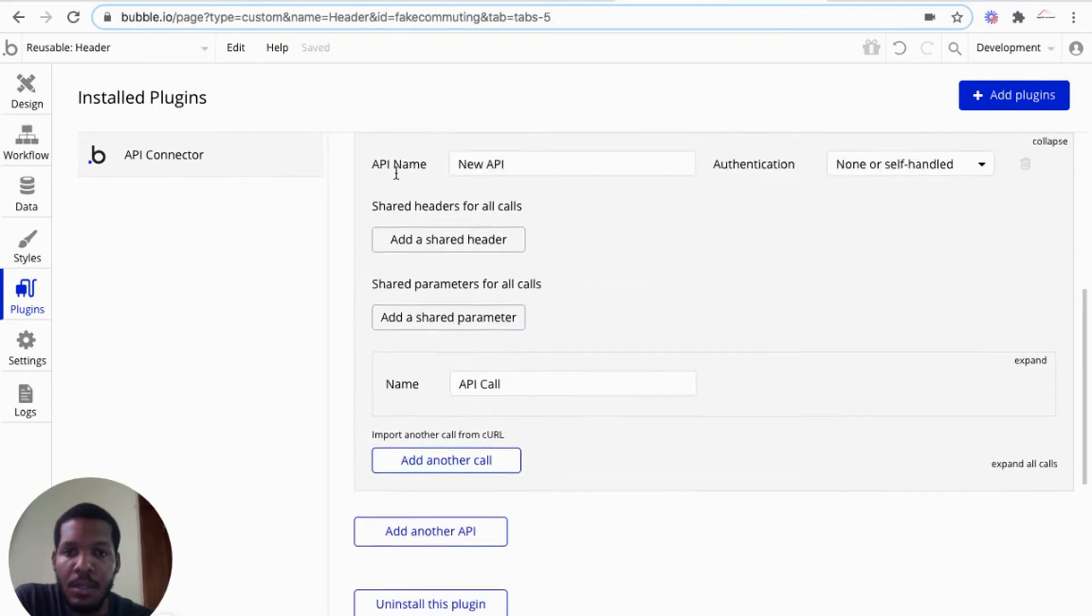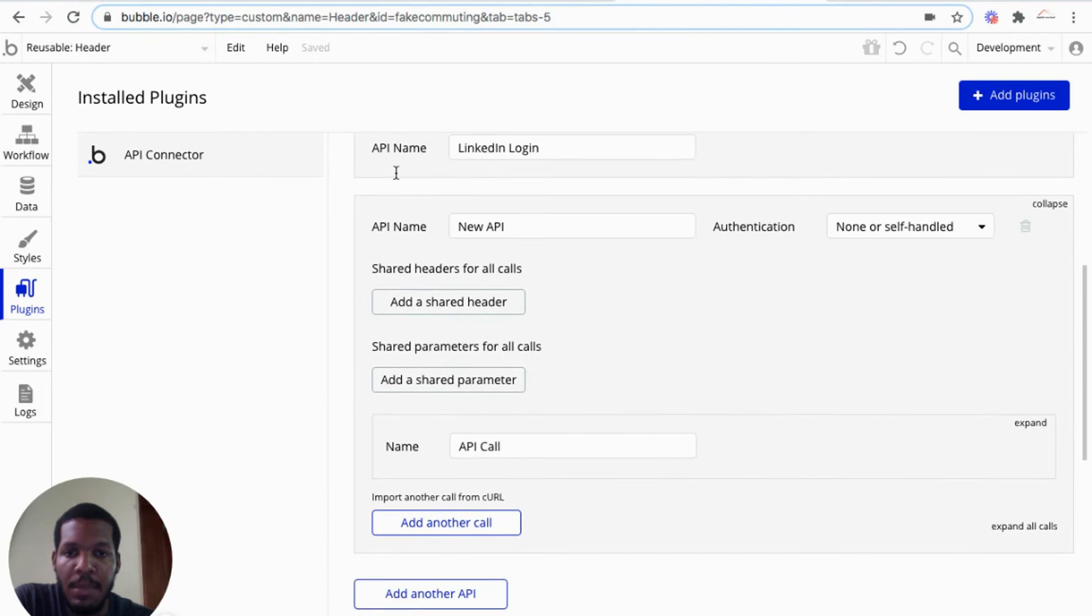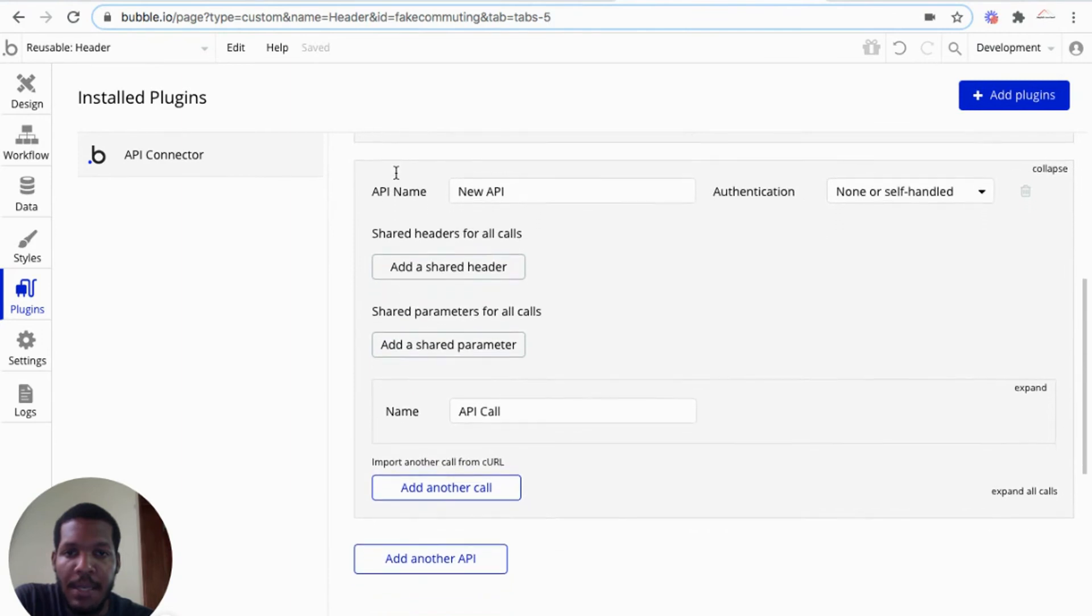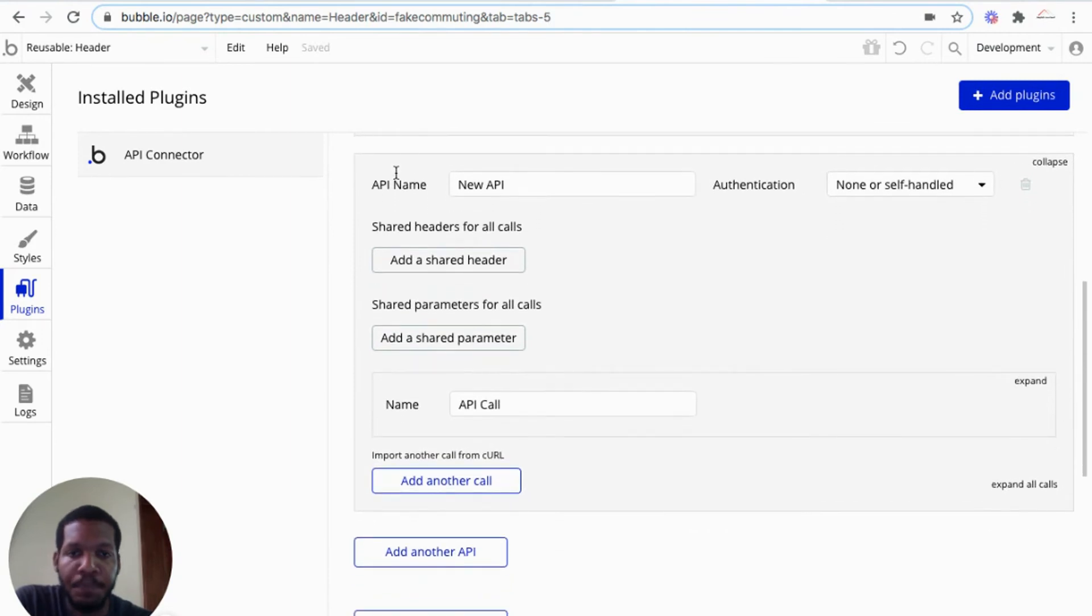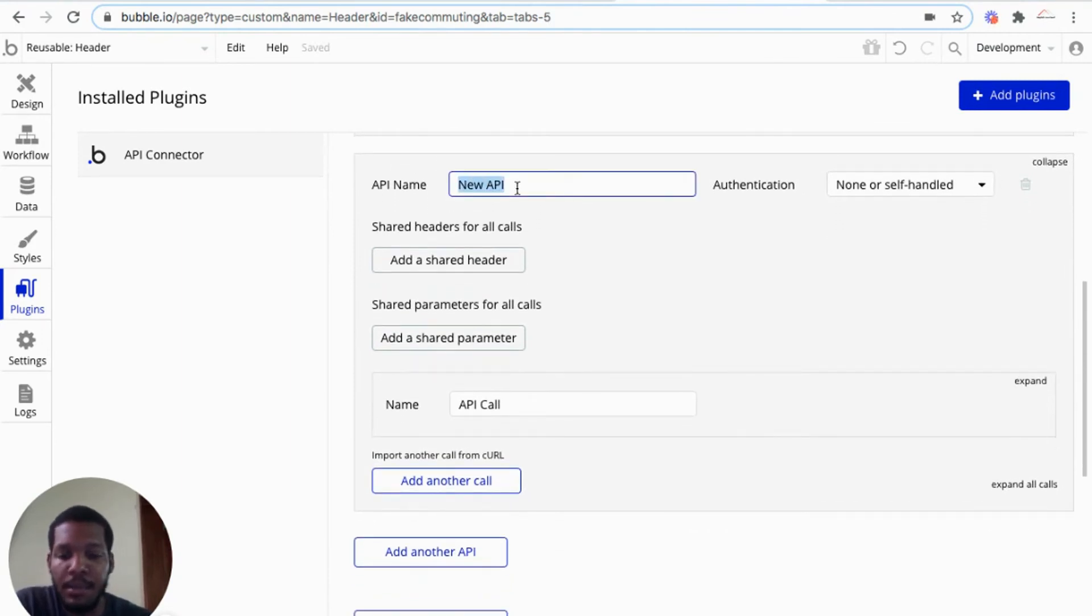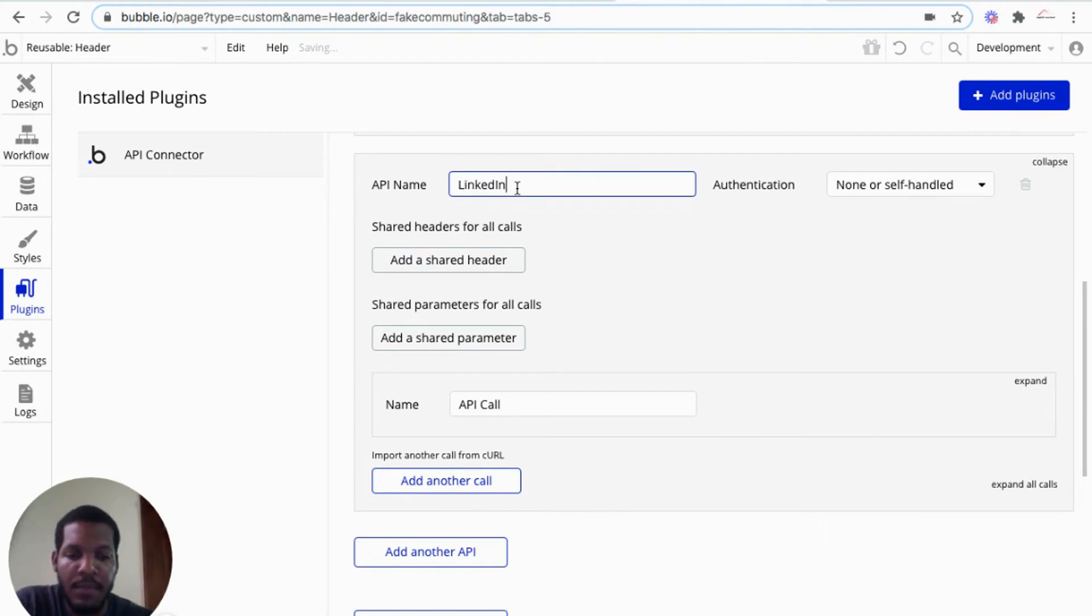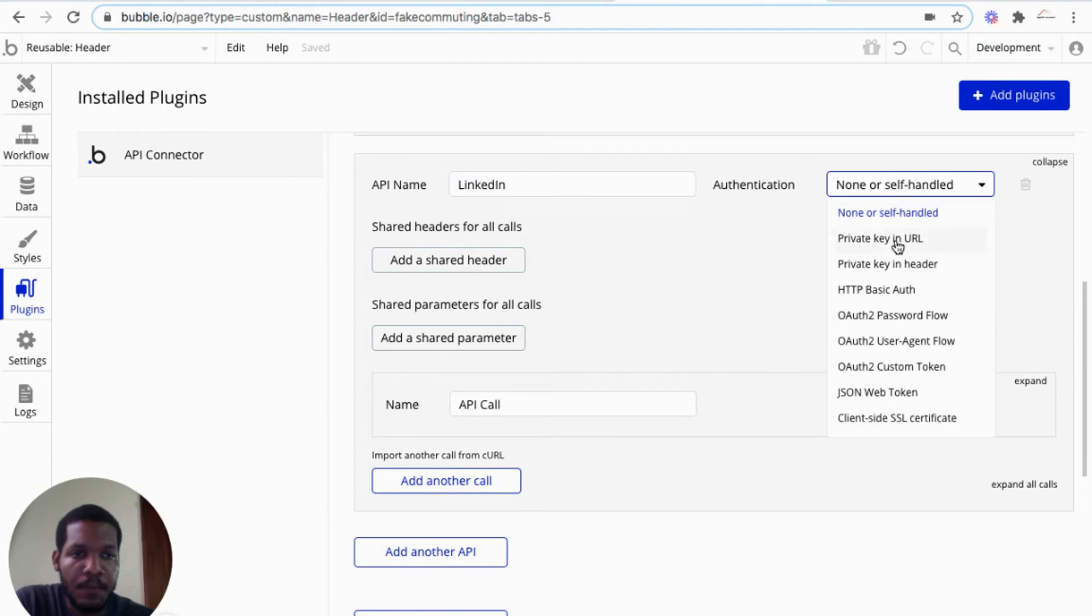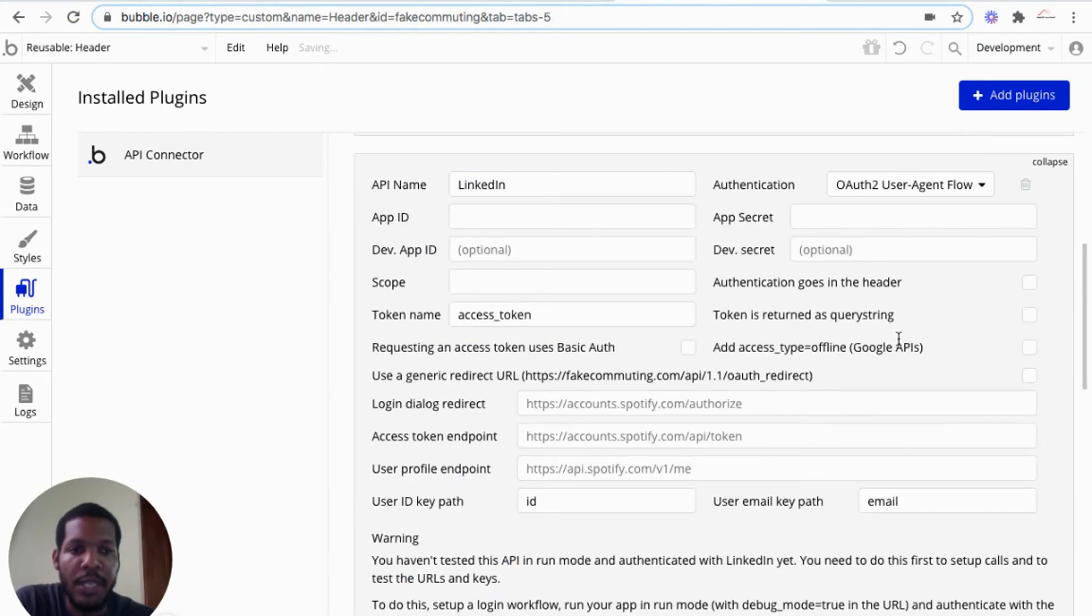So that API has been added. We can name the API, LinkedIn, whatever that is. And for the authentication, we'll use OAuth2 user agent flow.